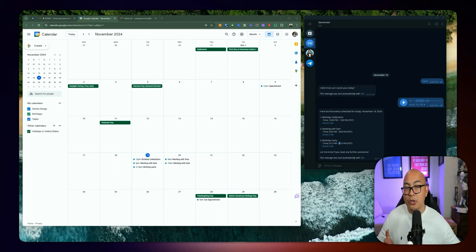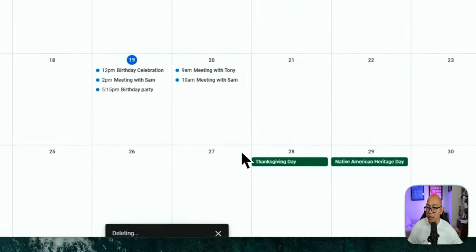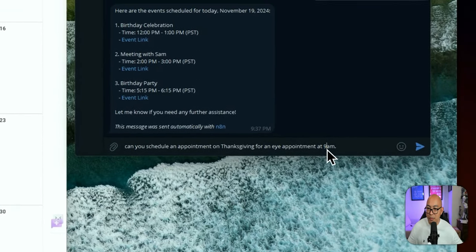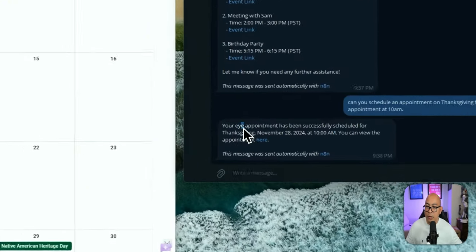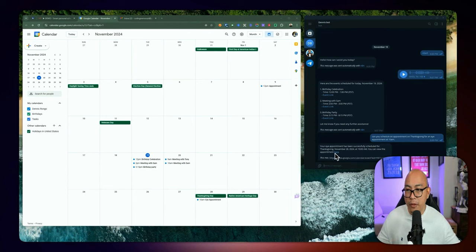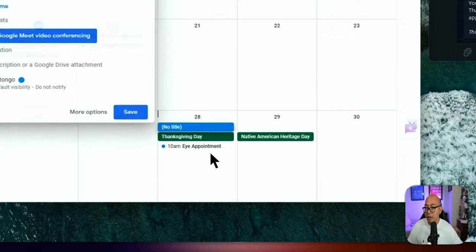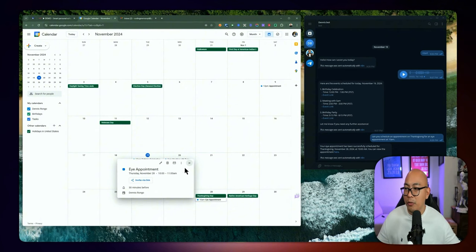The next thing I want to showcase is scheduling an appointment. I'm going to send a text message to the bot: 'Can you schedule an appointment on Thanksgiving for an eye appointment at 10 a.m.?' Your eye appointment has been successfully scheduled for Thanksgiving, November 28, 2024 at 10 a.m. You can view the appointment here — and if you look at the calendar, the eye appointment has been added for Thanksgiving, November 28, at 10 a.m. to 11 a.m.